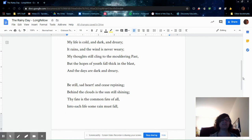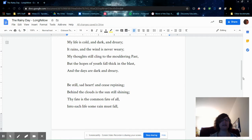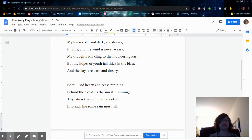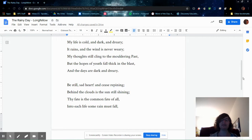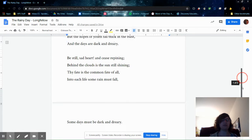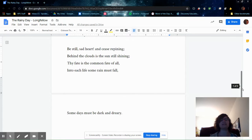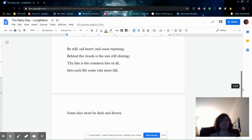Be still, sad heart, and cease repining. Behind the clouds is the sun still shining. Thy fate is the common fate of all. Into each life some rain must fall. Some days must be dark and dreary.